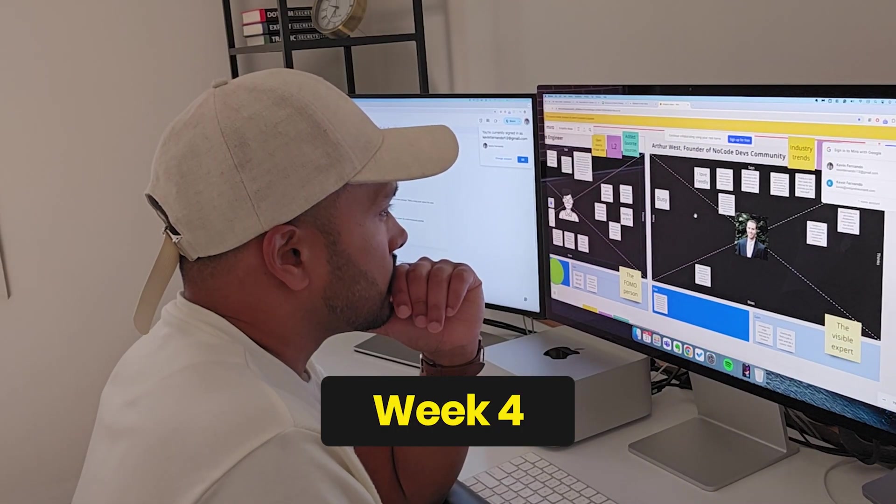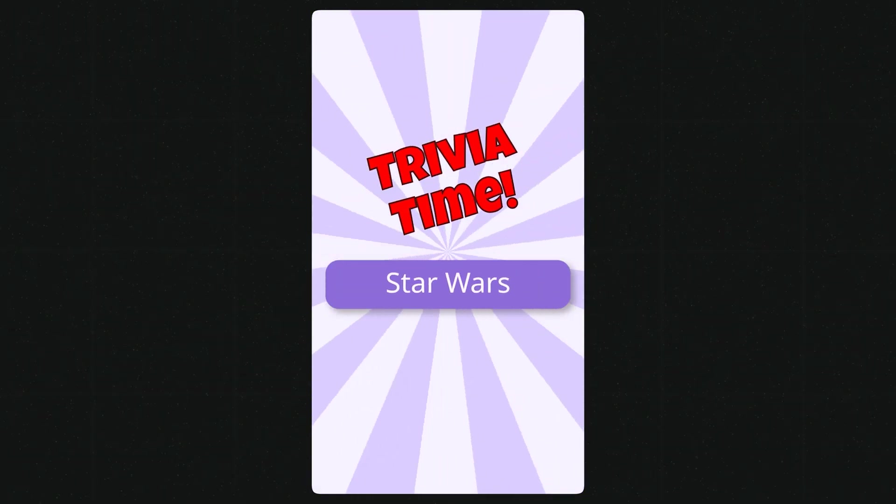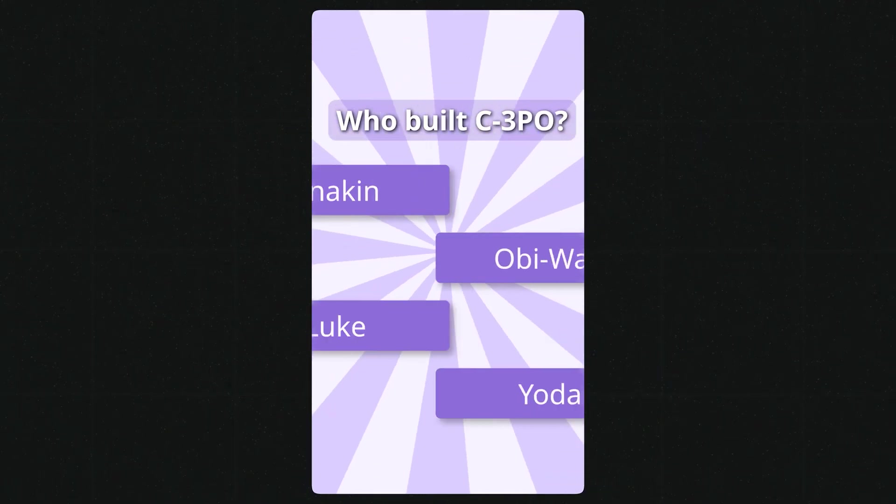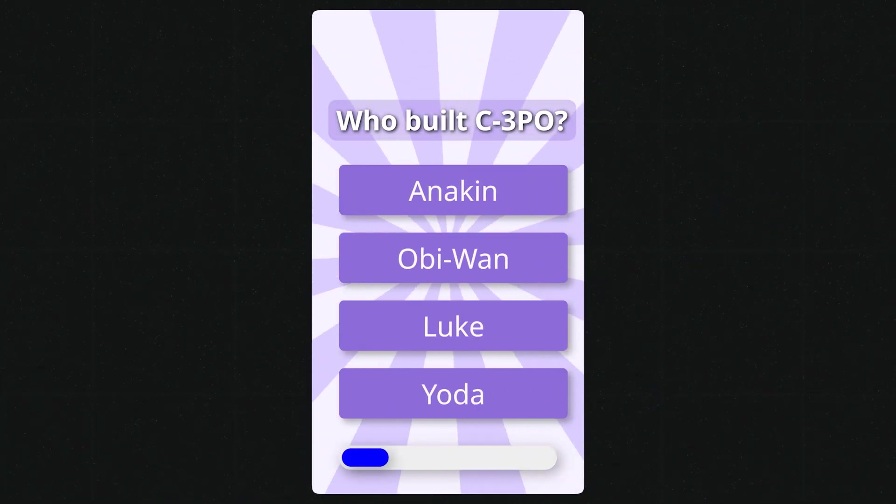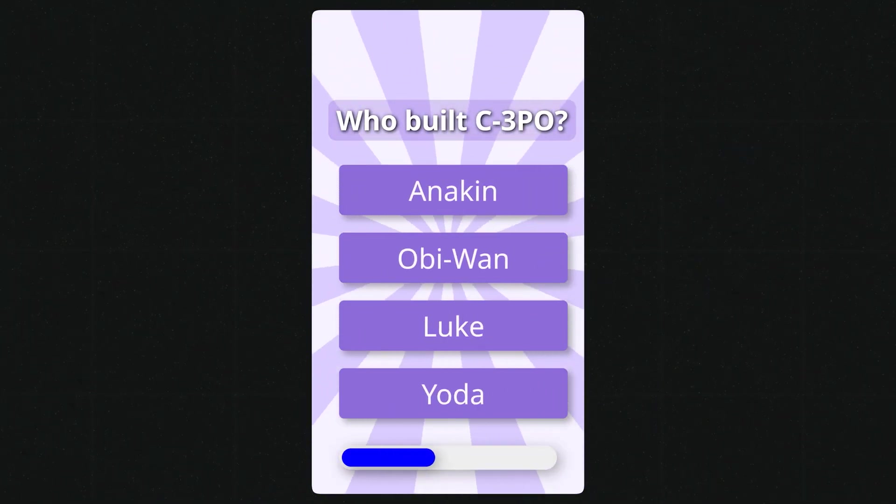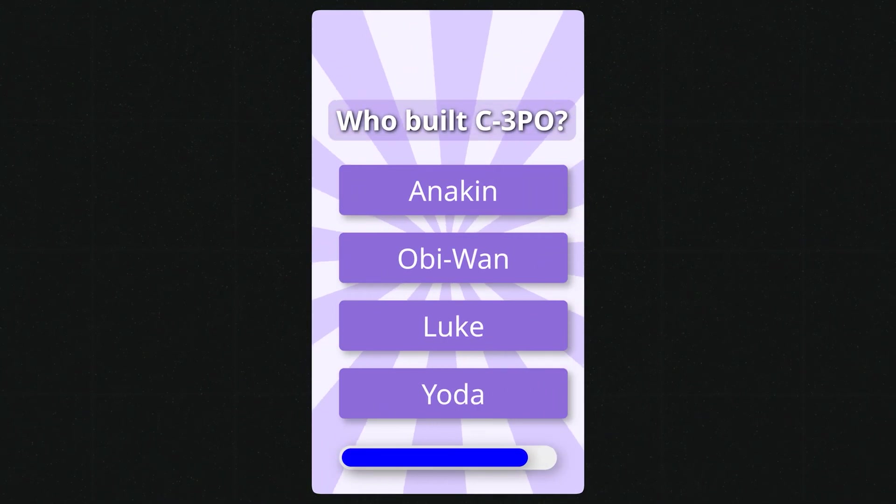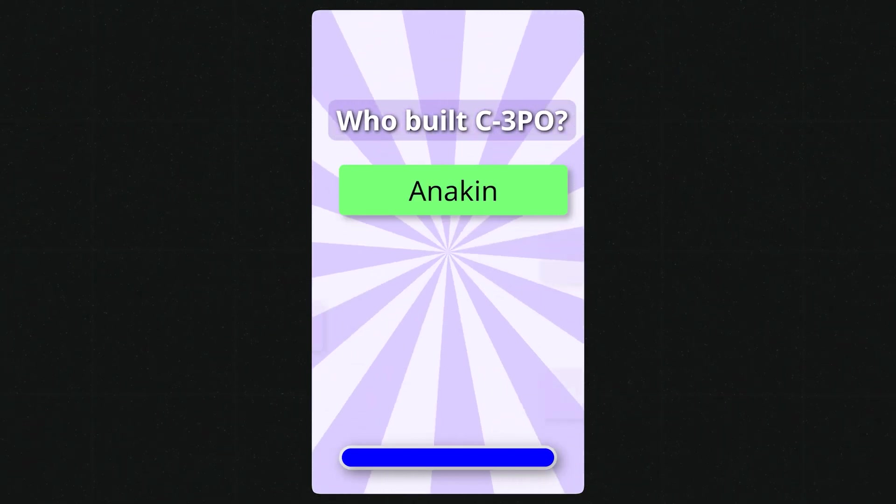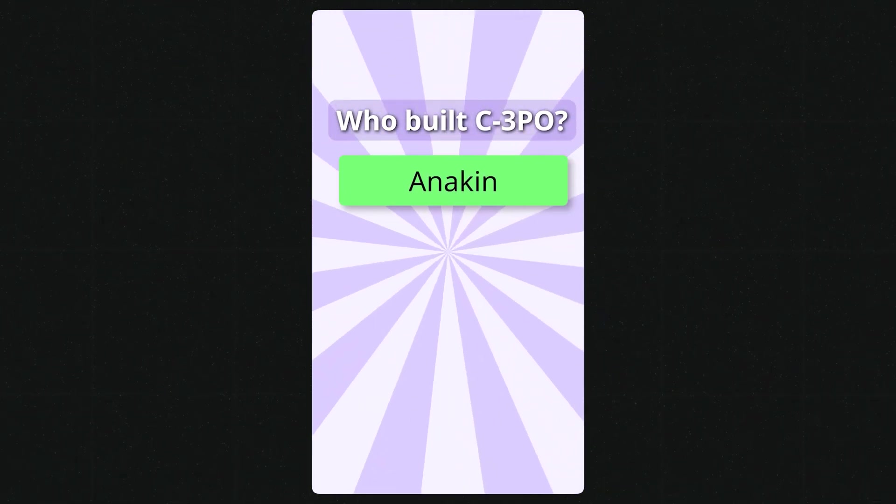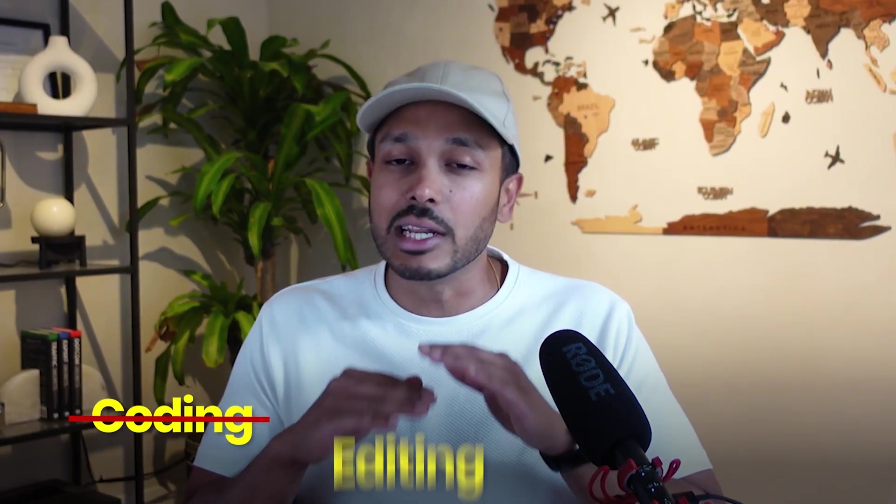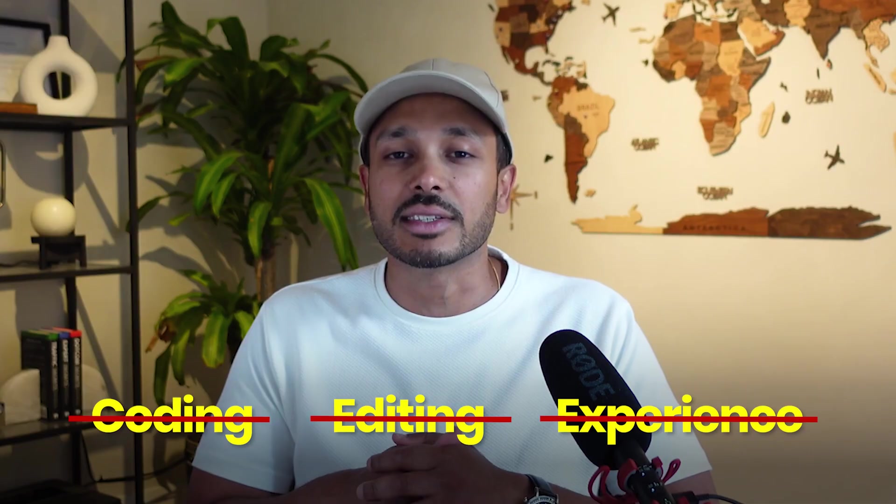Here's what it looks like. Today we ask about Star Wars, who built C3PO. This automation will create engaging quizzes like this for any topic and in any language. In this video I'm going to show you the exact system I built and how you can copy the whole thing step by step. No coding, no editing, no experience needed. Whether you want to grow a faceless channel or create quiz content for your own business niche, this works.